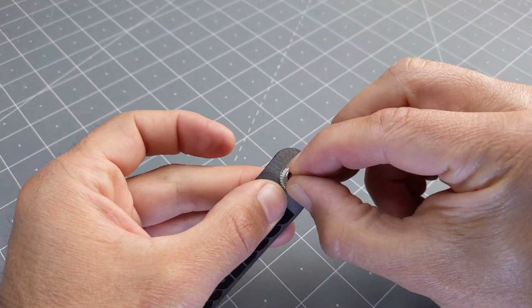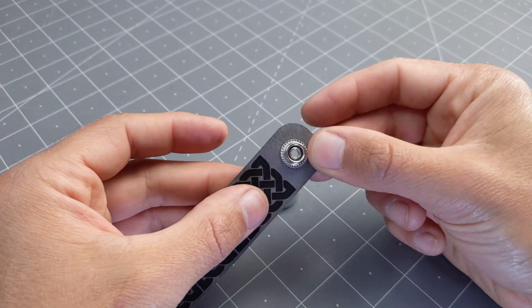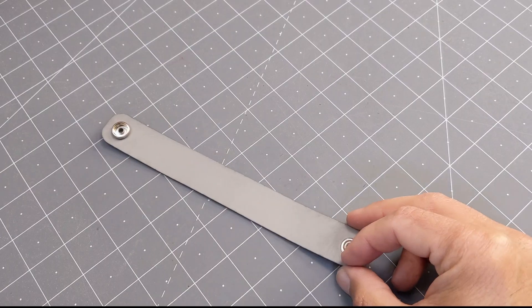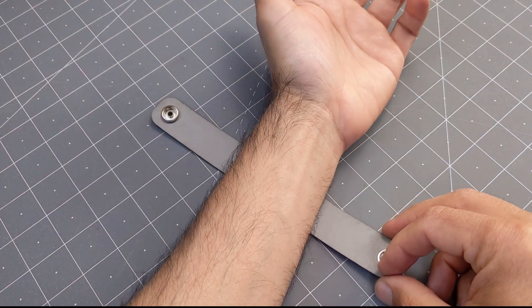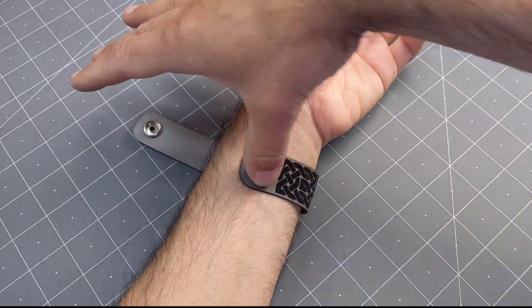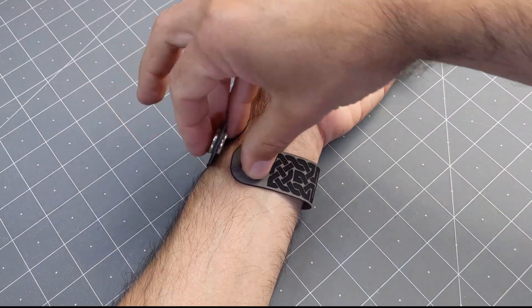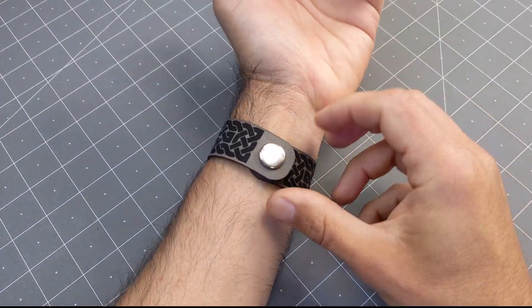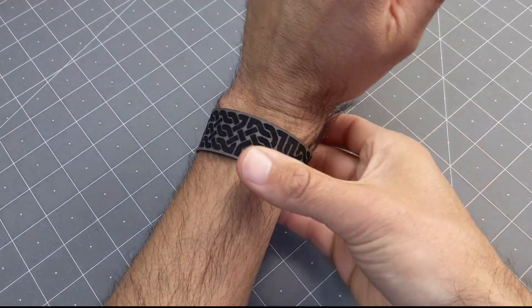Once again, I'm checking that it doesn't spin, and we are done. I'm going to check for the fit, and I think it's good.